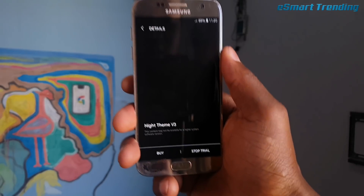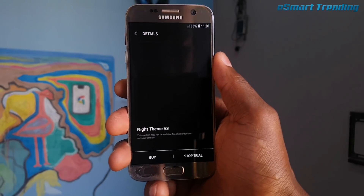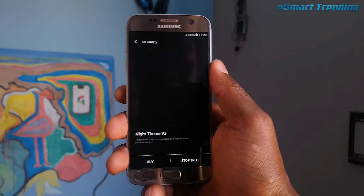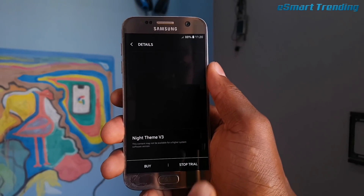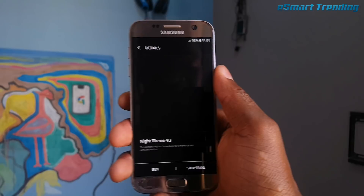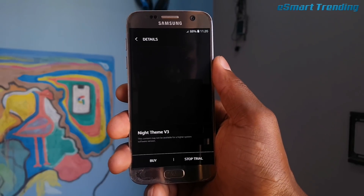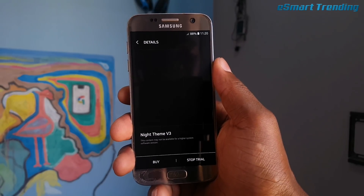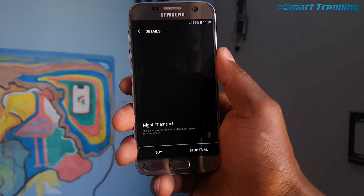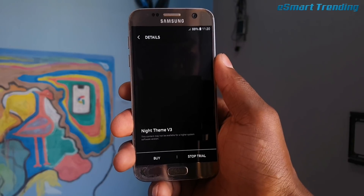After you install it, go back to Samsung Themes and apply it. It will tell you that this is a trial version, but just apply it — don't worry about it. It's not a trial version; you can enjoy it forever.